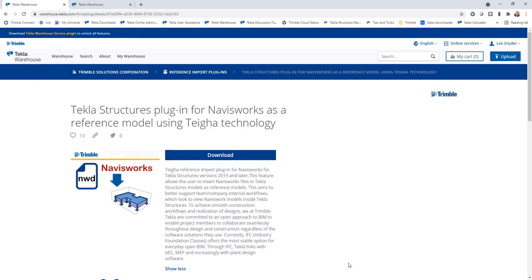Hello everybody and welcome to this presentation. My name is Lee Snyder, the product manager for the Steel Segment here at Trimble. And today I want to introduce two new extensions that were launched in conjunction with Tekla Structures version 2021.